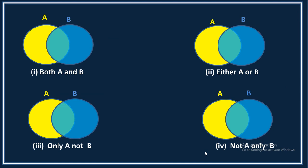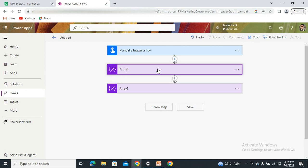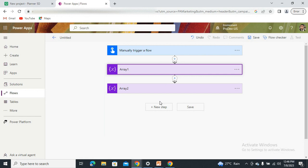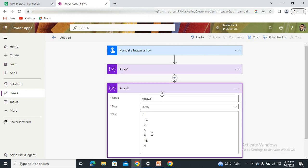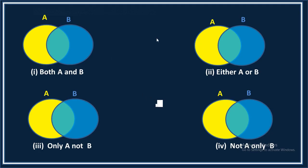Hey everyone, this is Prashant Chowdhury and I welcome you all to my channel Classy Power. In this video we will understand how we can implement this concept in Power Automate. I have created a Power Automate flow with one array — Array One — that has some elements, and accordingly I have created one more array — Array Two — which also has some elements. We need to create logic inside Power Automate to fulfill all four cases.